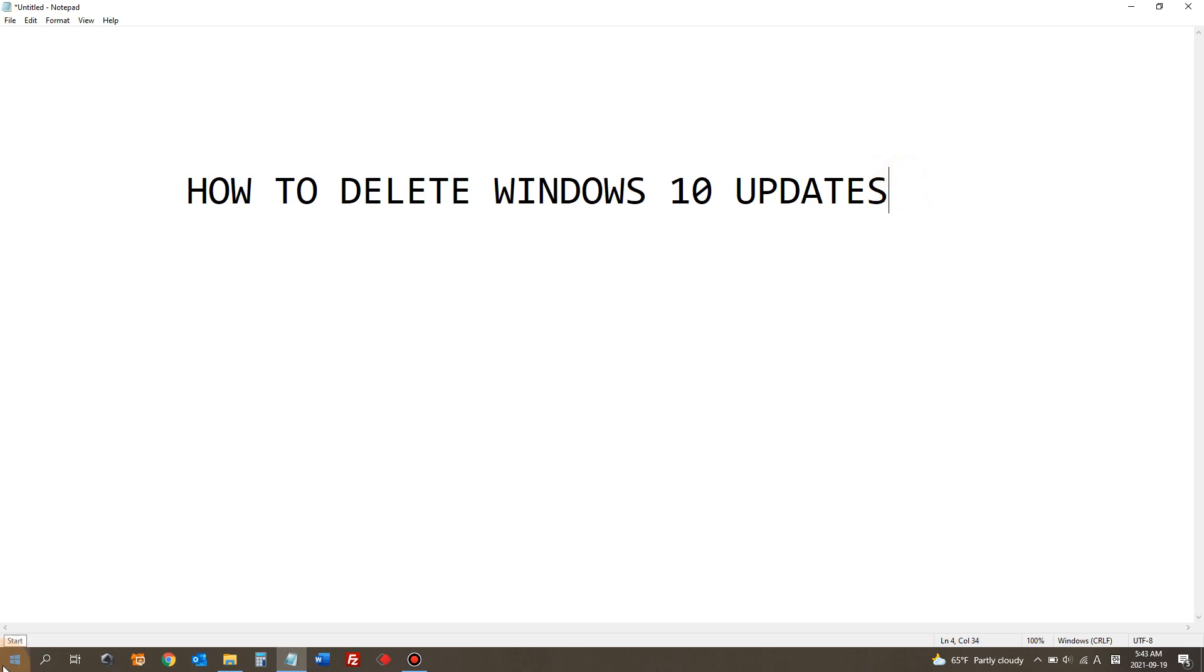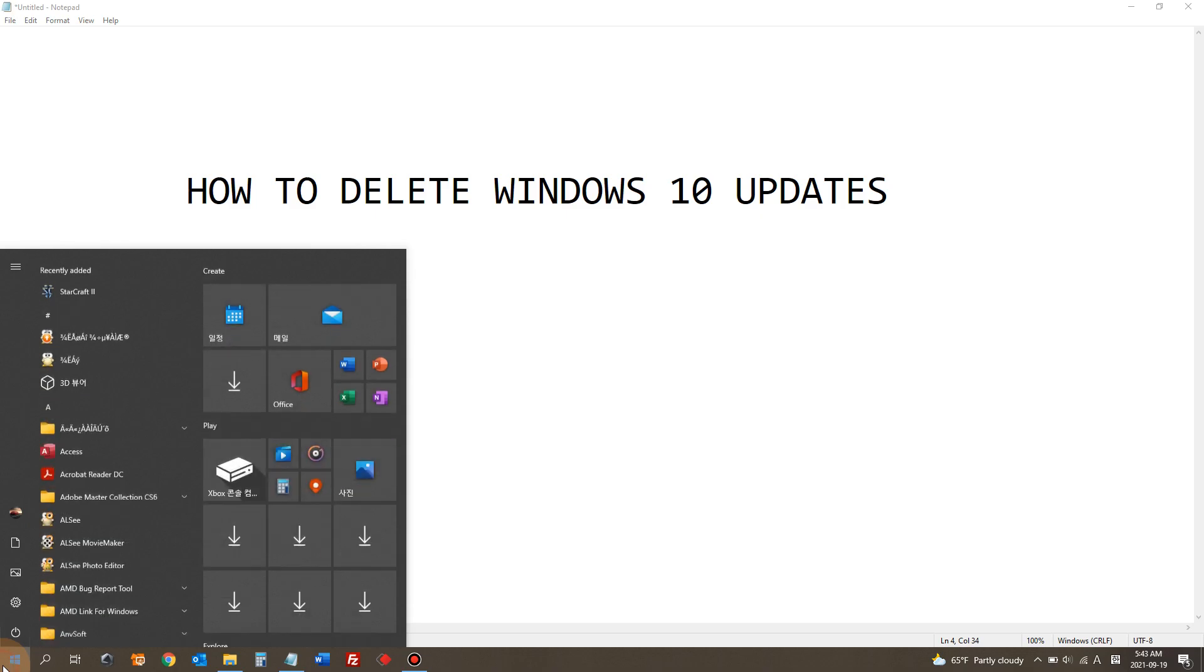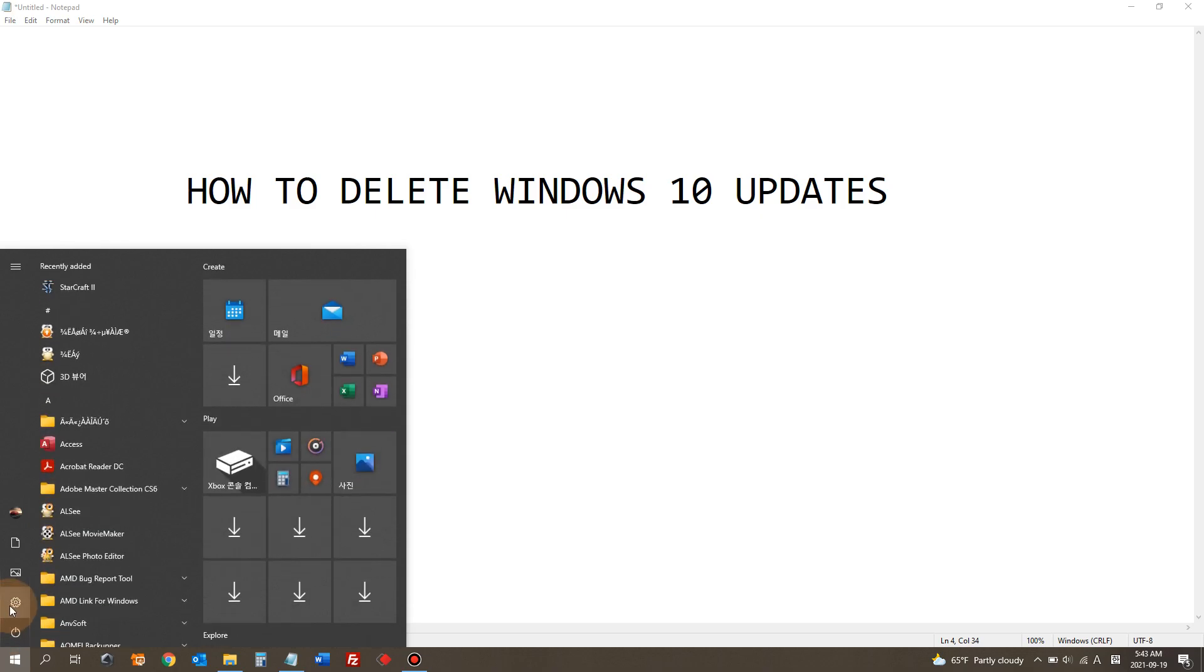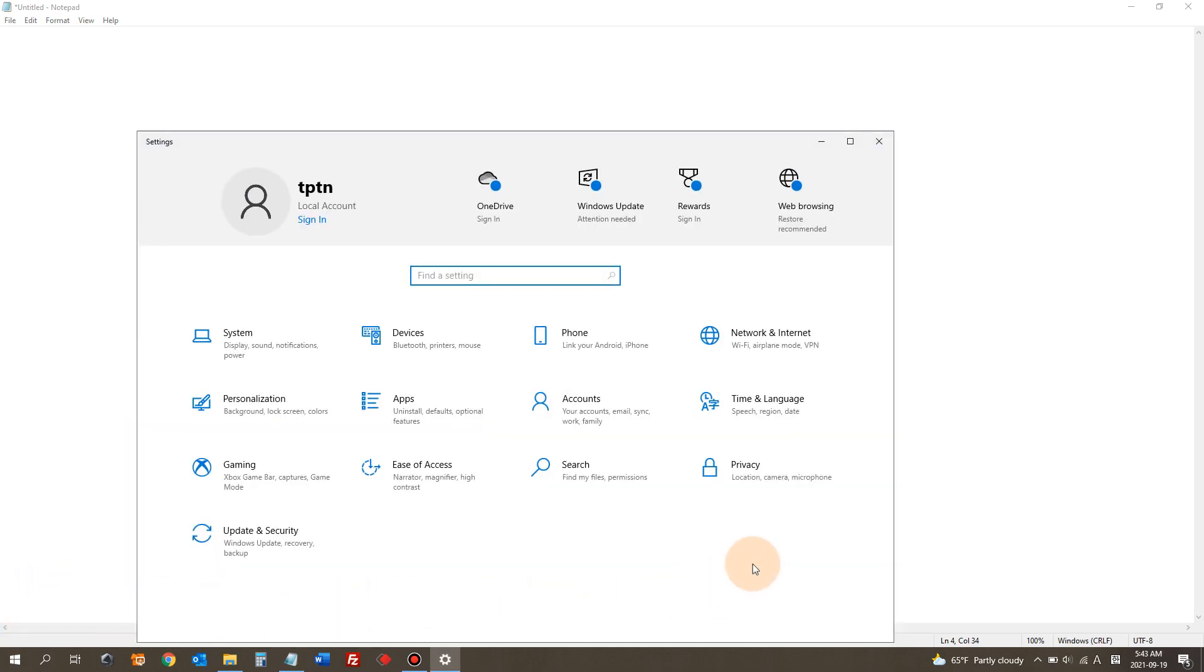So click the Windows Start button in the bottom left. Click Settings. In here, click Update and Security.